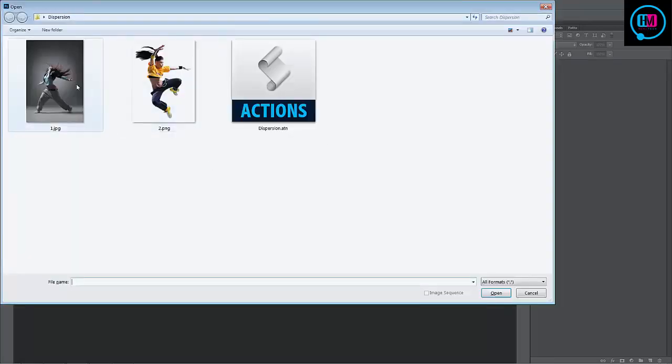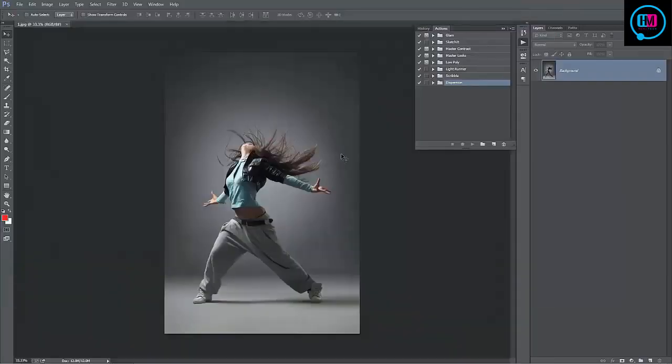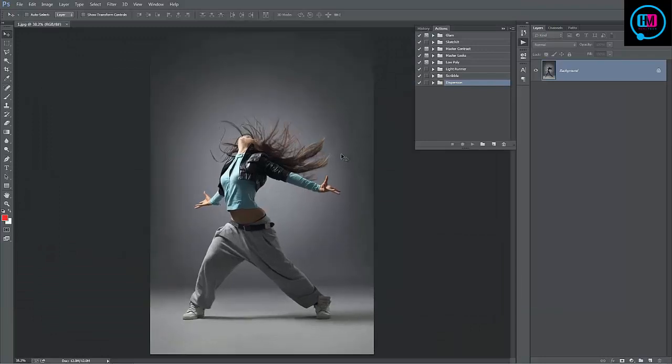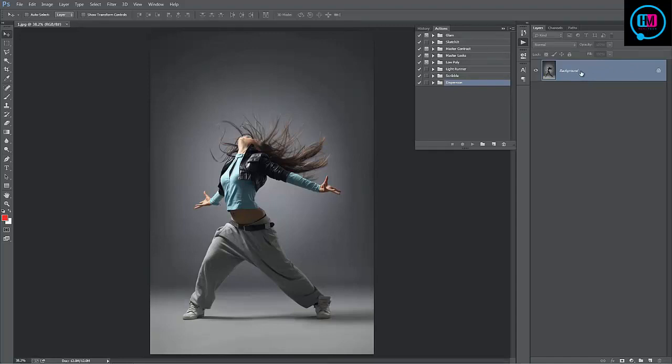I'm just going to open up this photo here. Now you want to leave the background layer set as a background layer. You don't want to call it anything else, otherwise the action won't work.